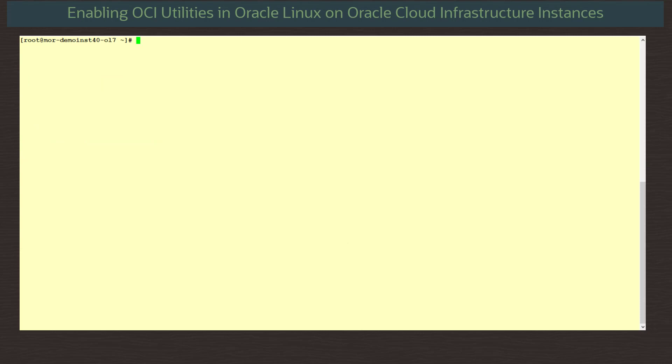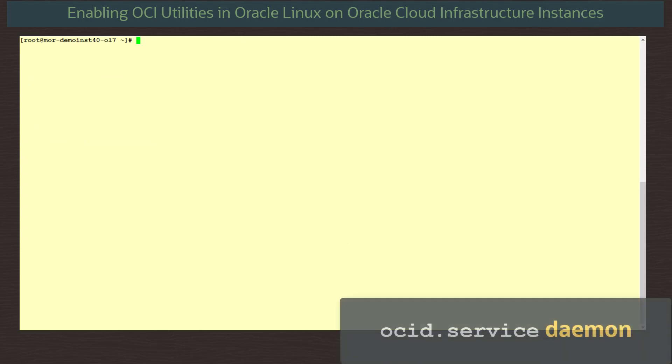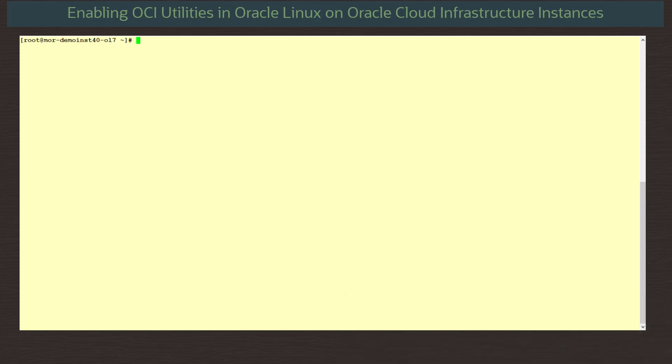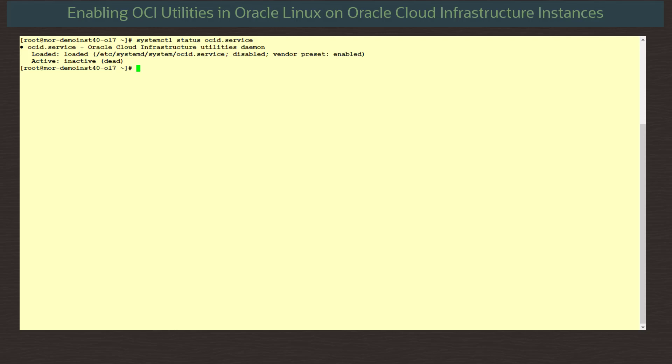OCI utilities also uses a daemon service called ocid.service to discover and interact with the Oracle Cloud Infrastructure and its resources. Before using OCI utilities, always check to see if the OCID daemon is started. To check the service, we run the command systemctl status ocid.service. And we see the service is currently loaded but inactive and not running.